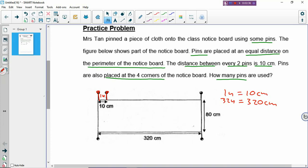So that is called a gap. But you need to also know how many pins are along the length of the rectangle. To find the number of pins on the length of the rectangle, you always have to plus 1. So 32 gaps plus 1 gives you 33 pins on the length of the rectangle.